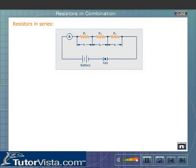Resistors in series. Resistors are said to be connected in series if they are connected one after the other in the form of a continuous chain, as shown here. Consider three resistors R1, R2, and R3 connected to a battery through an ammeter. The same current I flows through R1, R2, and R3, but there is a continuous drop in potential all along. That is, the potential drop across R1, R2, and R3 will be different.